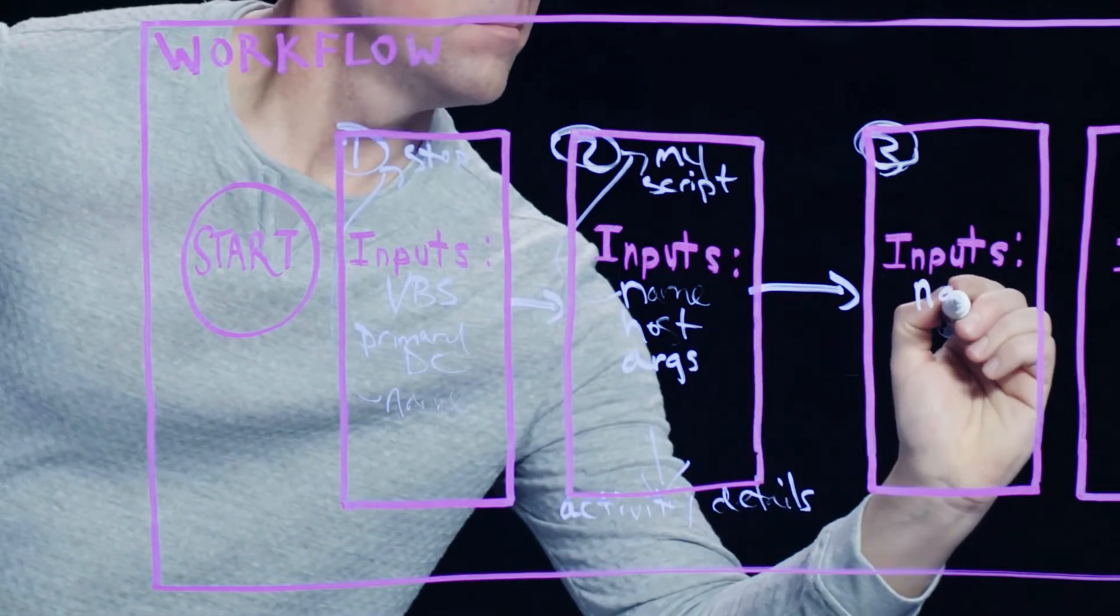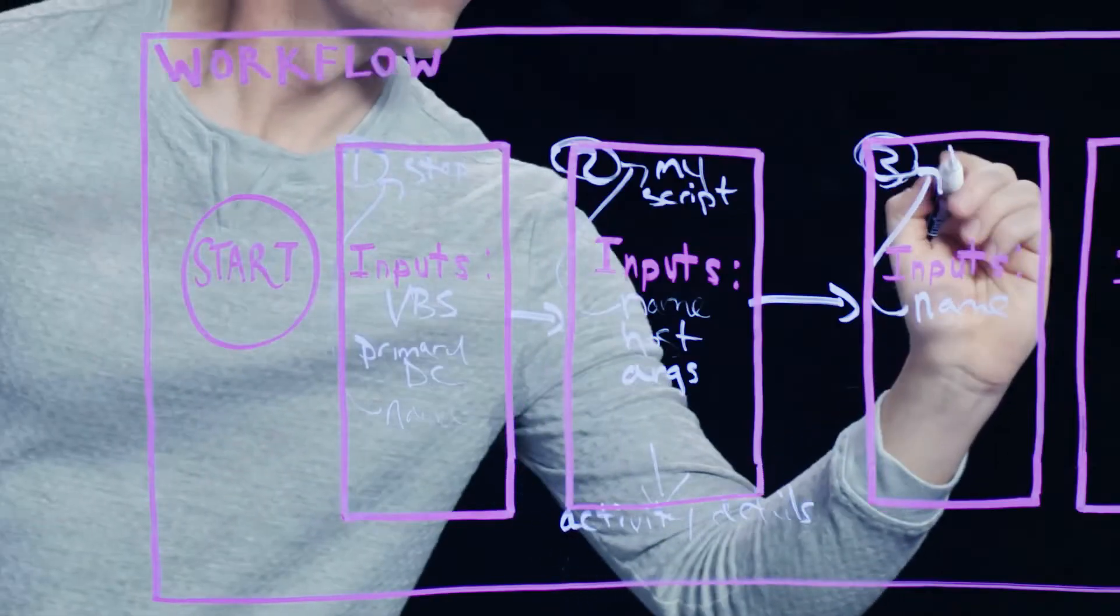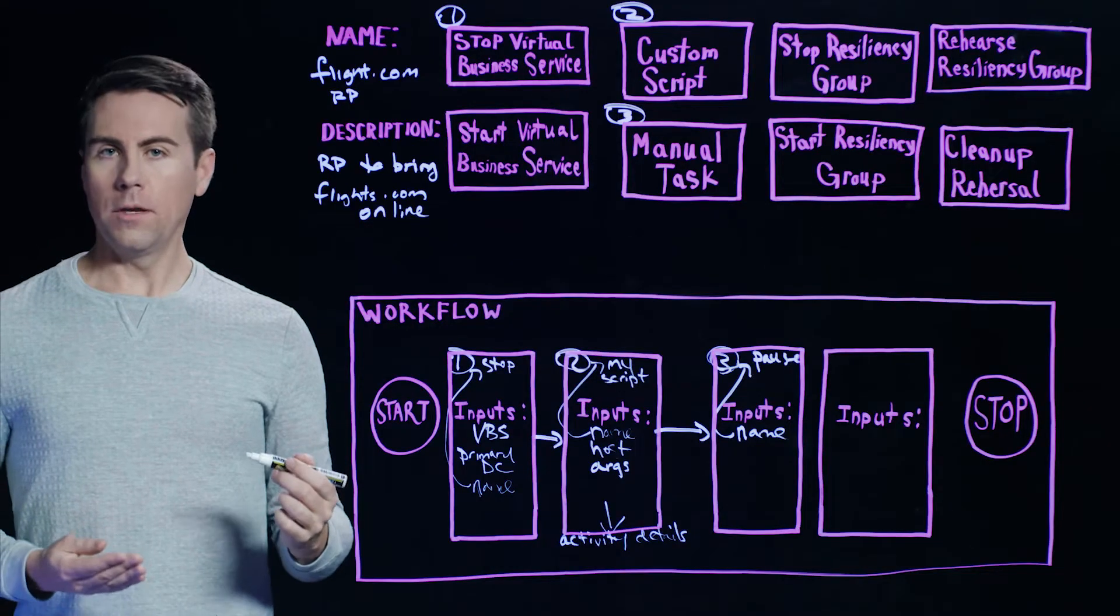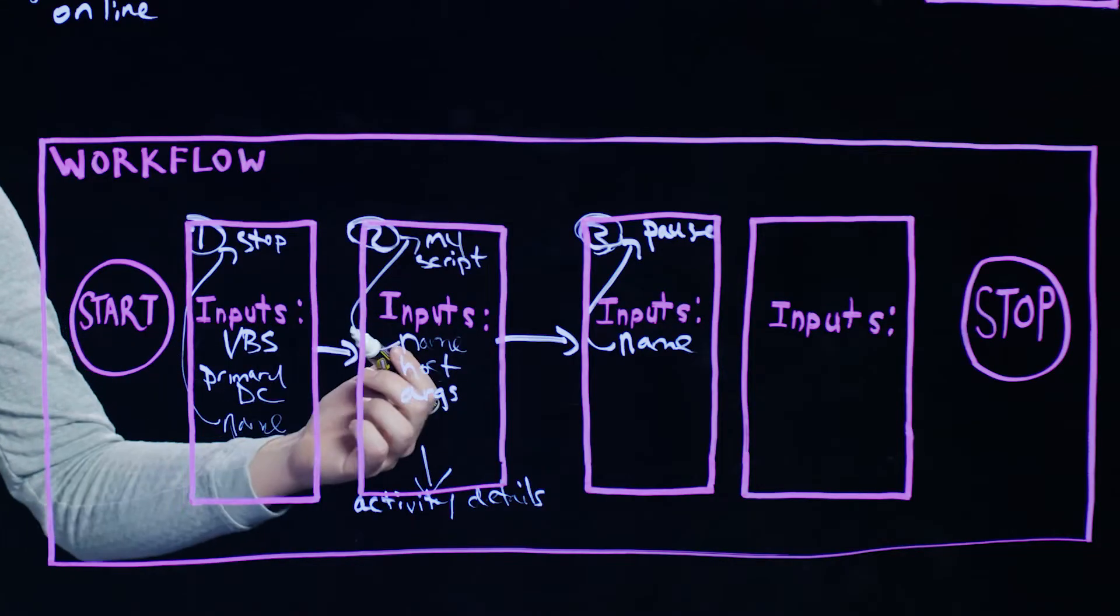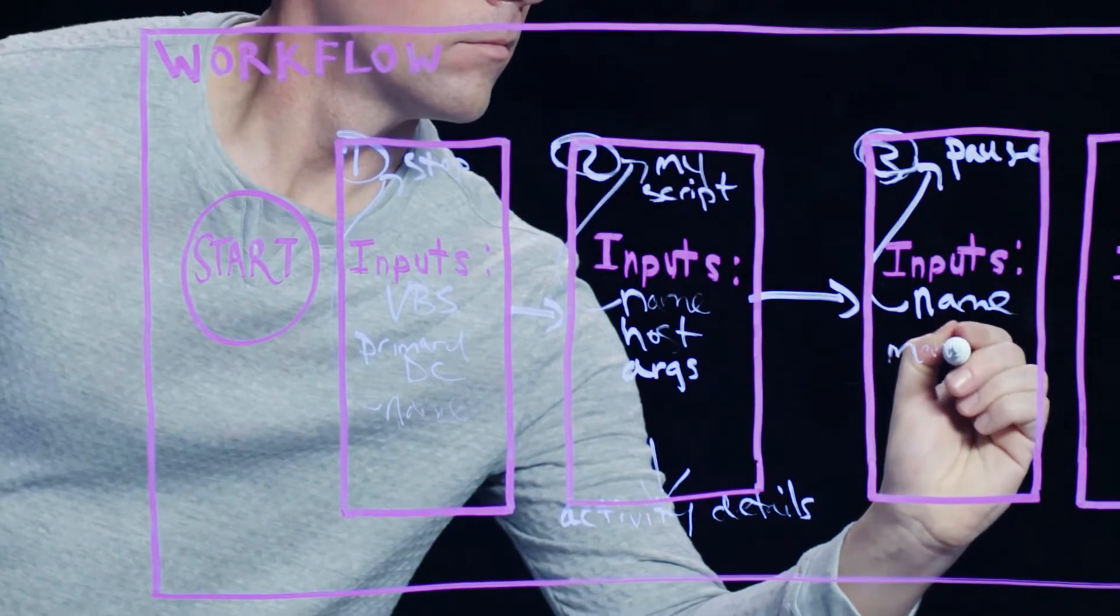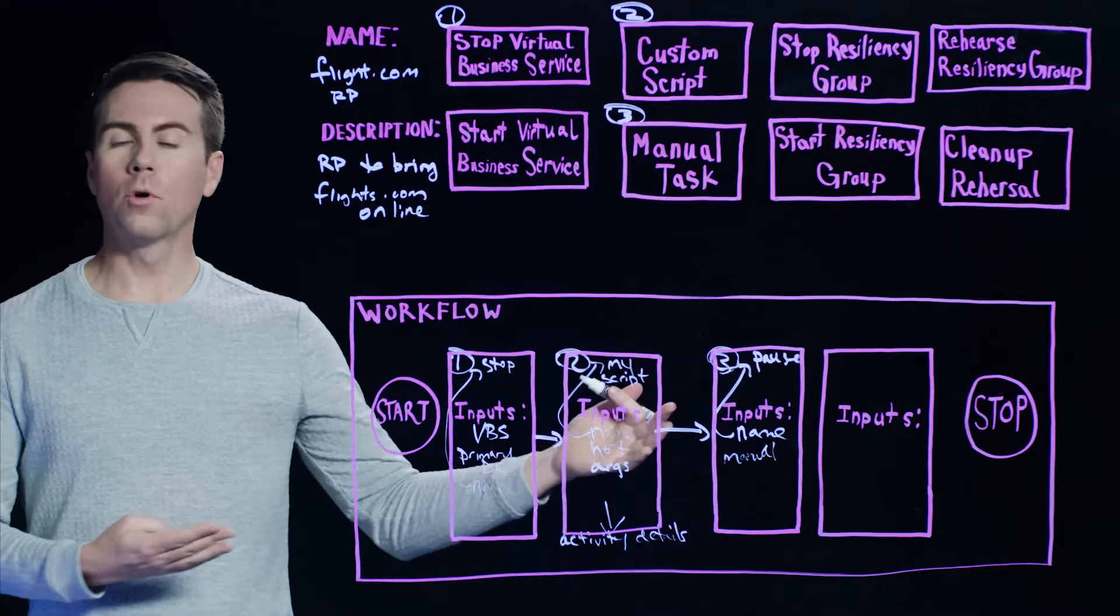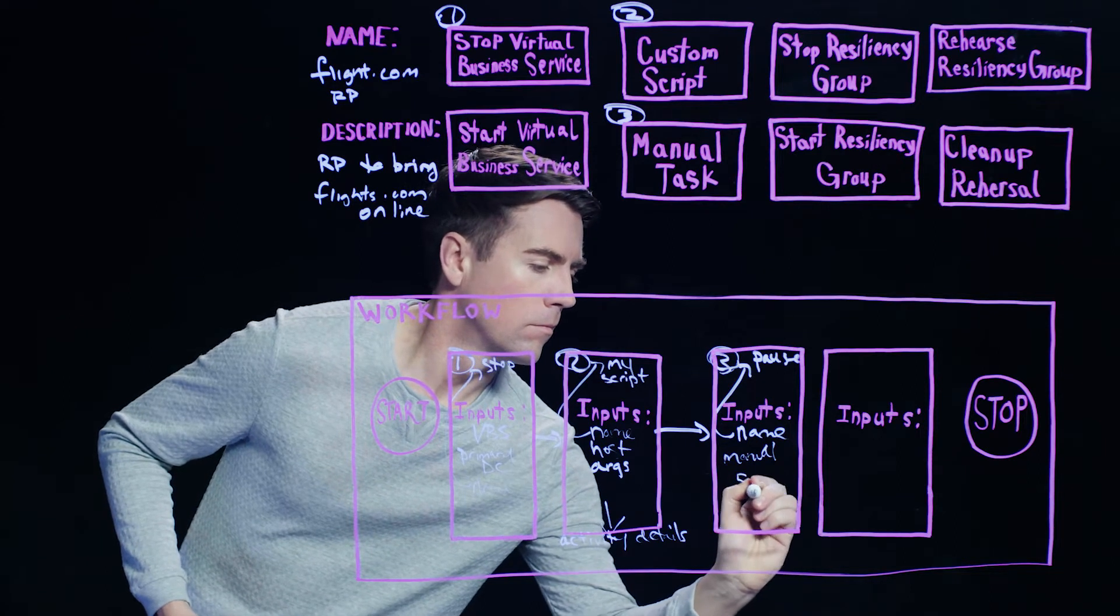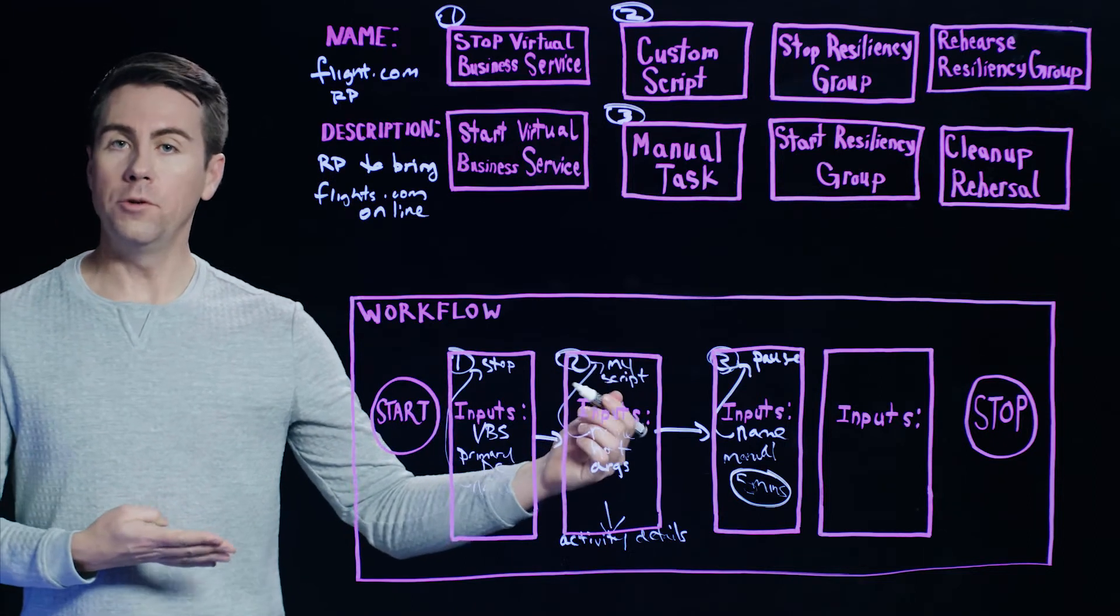Again, we give it a name. And in this case, let's call it a pause. Two other inputs that we configure here. One is whether or not we want Resiliency Platform to automatically resume our workflow process, or whether or not that should be done manually. In this case, let's say we want Resiliency Platform to resume the workflow after five minutes. Once that time passes, then the workflow resumes.